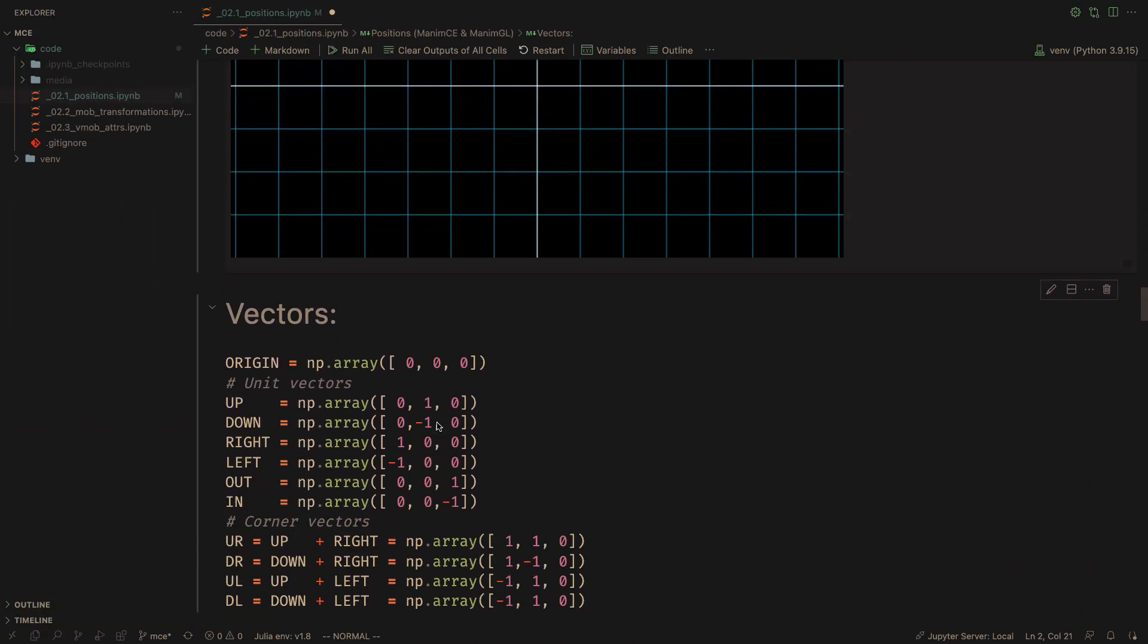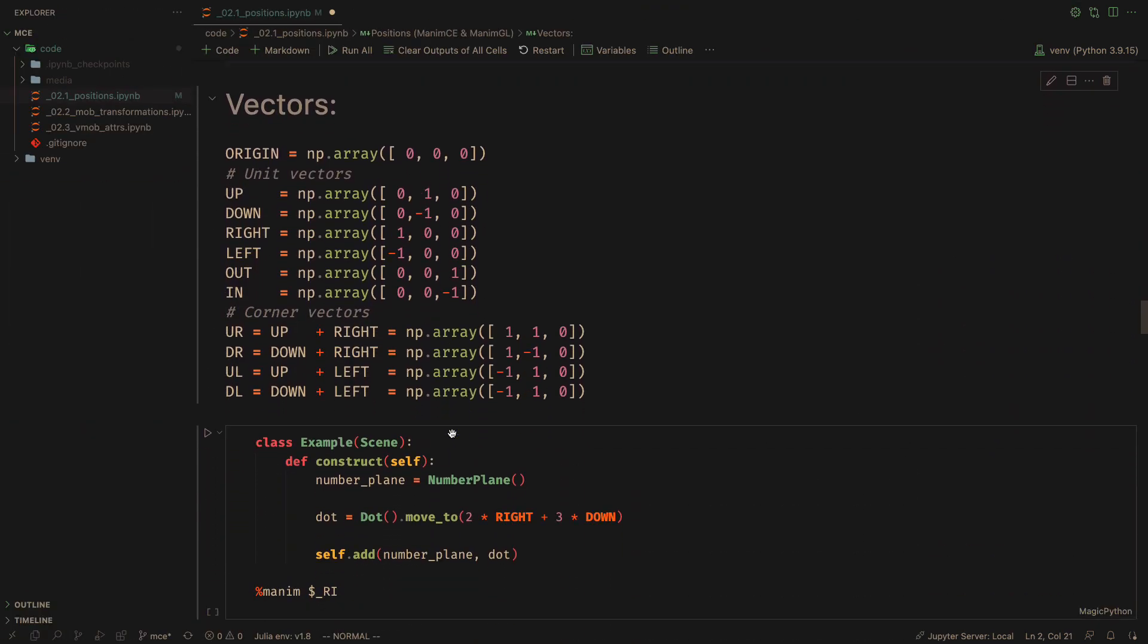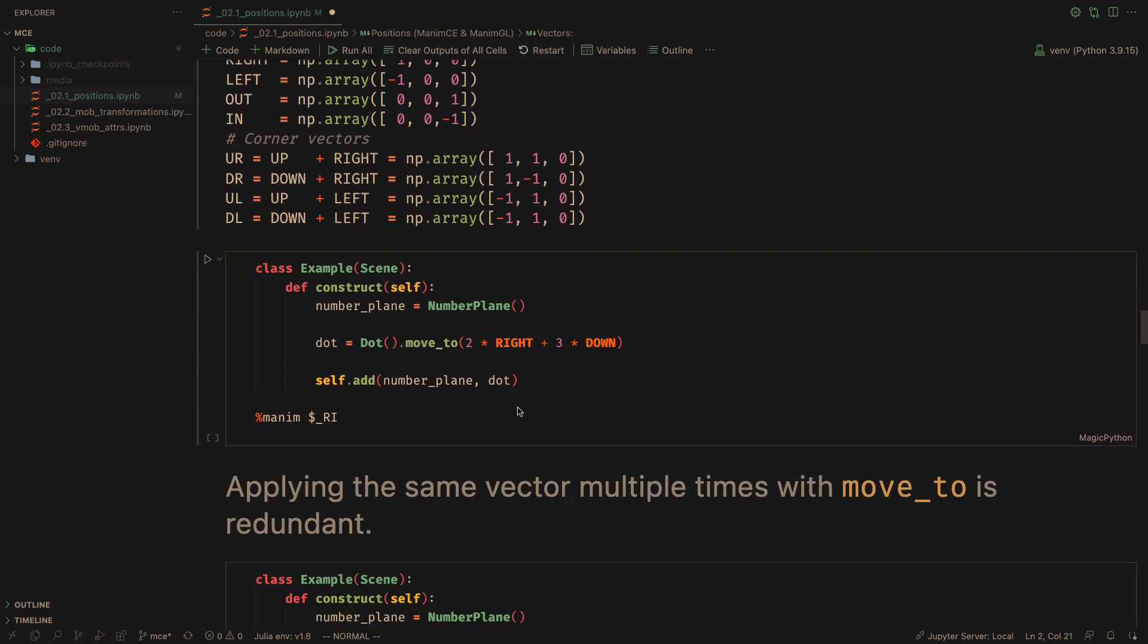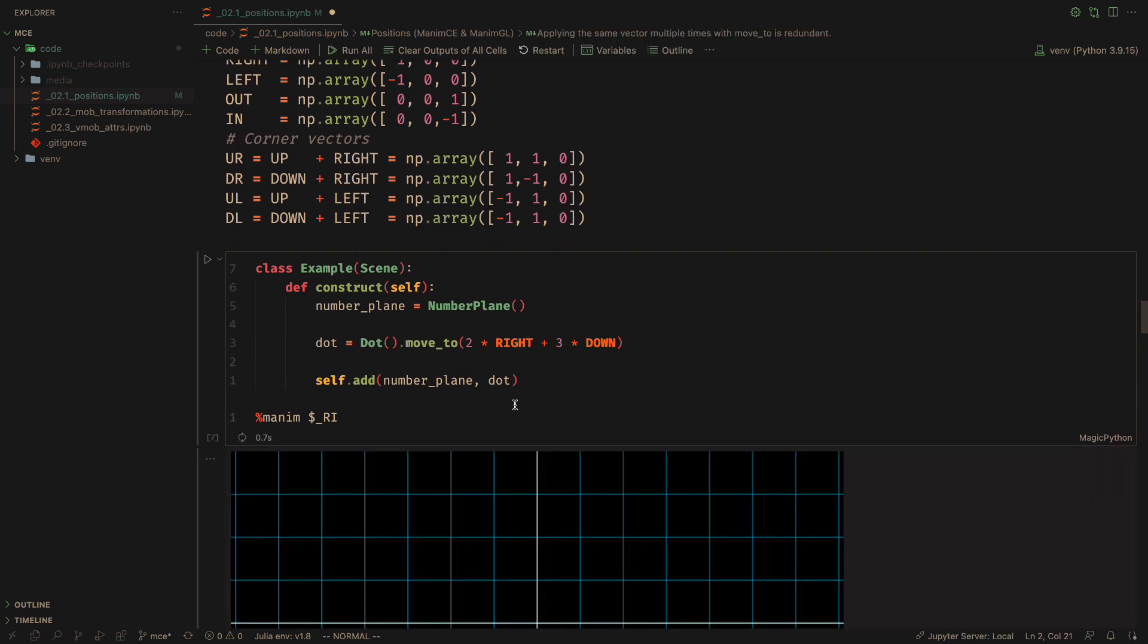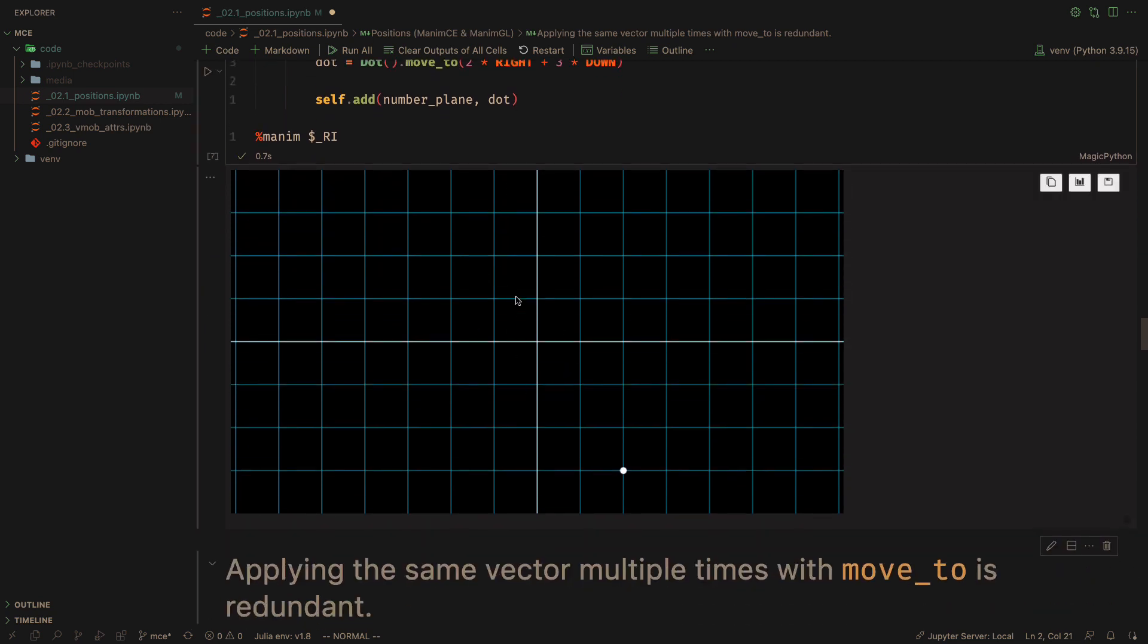In both versions of Manum the following vectors are defined as constants: the origin, the unit vectors which are orthogonal to each other, and the corner vectors. In Manum it is most common to use linear combinations of the vectors instead of defining specific coordinates, and that makes the code easier to read.